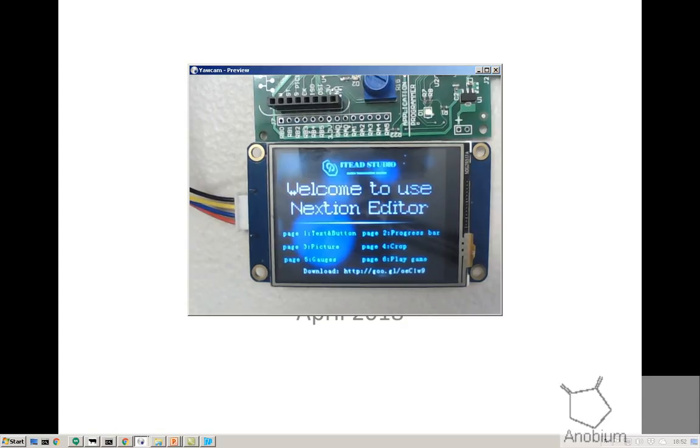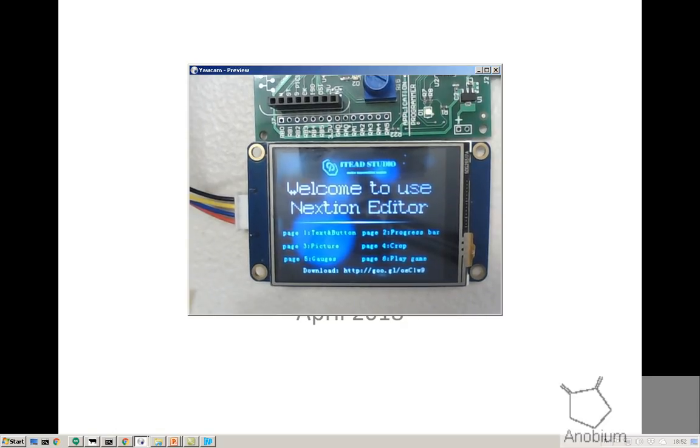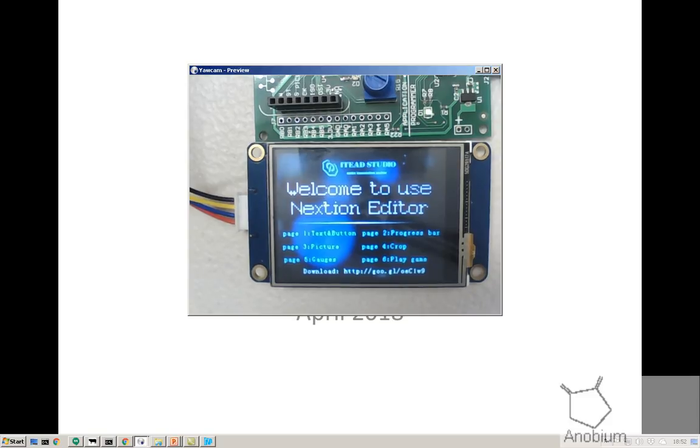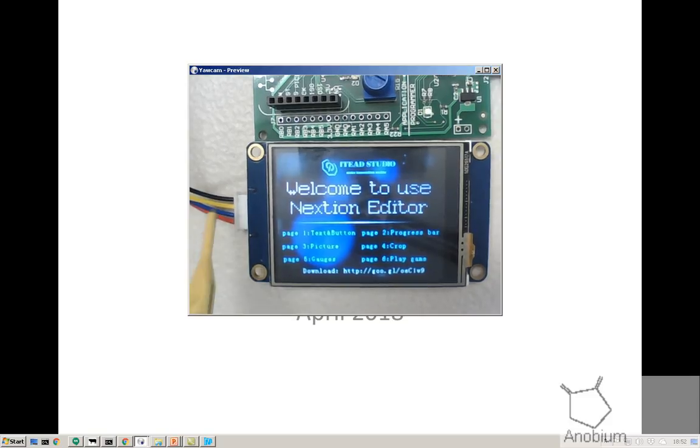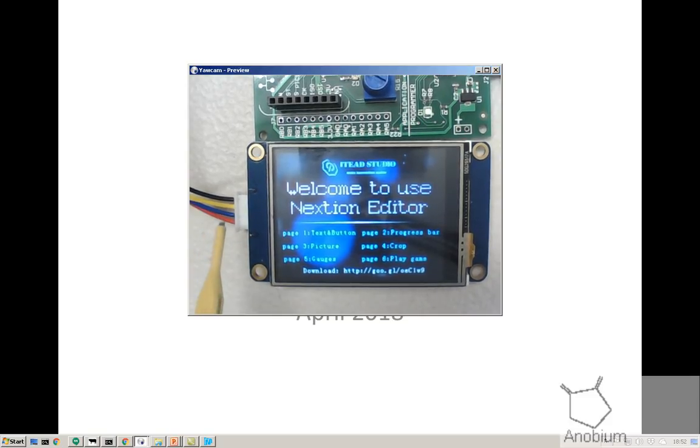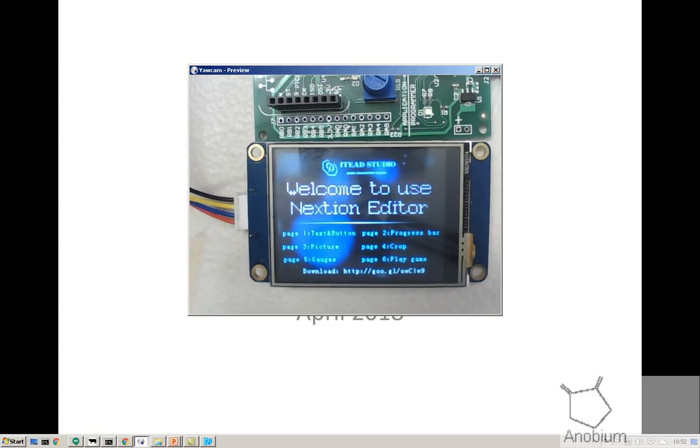Let's have a quick look at it to start with. This is the display. It's a serially attached display. There's a pointy end, there's a ground, there's a 5 volts and a serial in, serial out device.